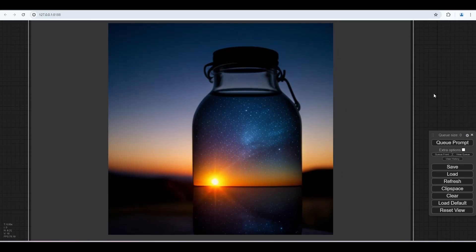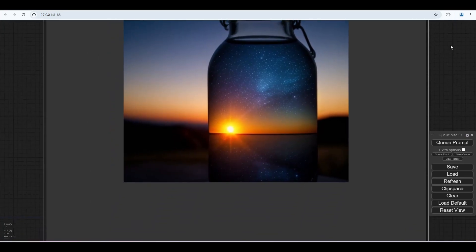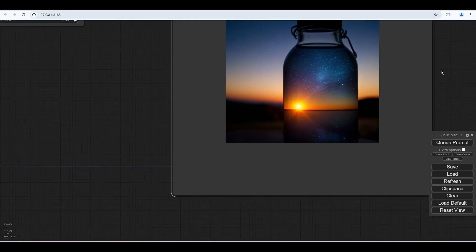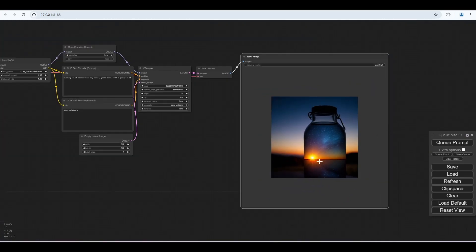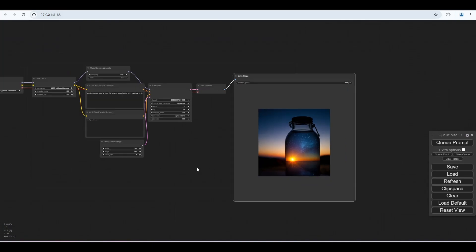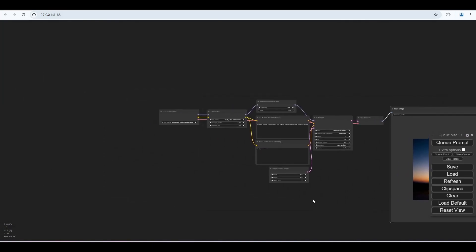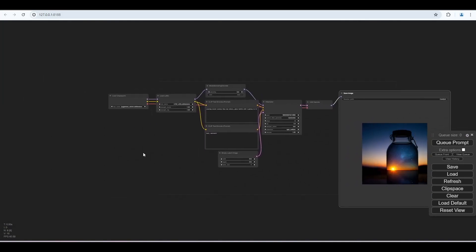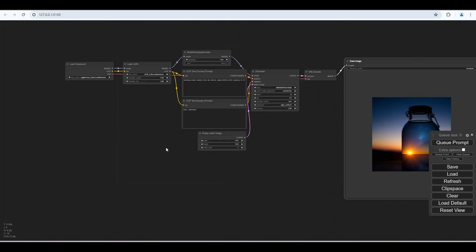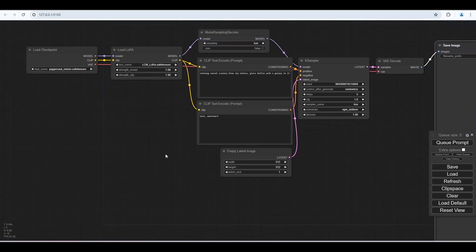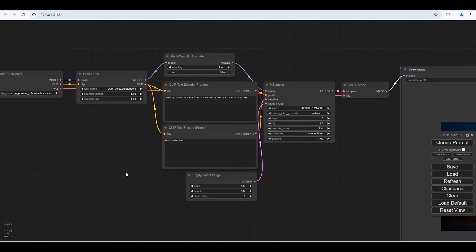But at least we can use ComfyUI and generate images with stable diffusion a little faster without a GPU, with the help of LCM LoRa. Without LCM LoRa, it will take around 5 to 10 minutes to render one image if you render only with CPU.